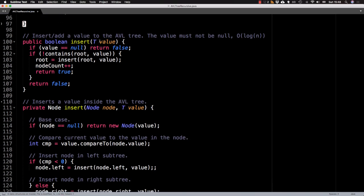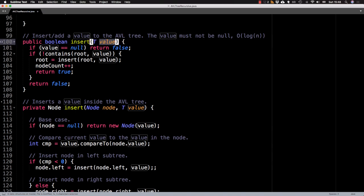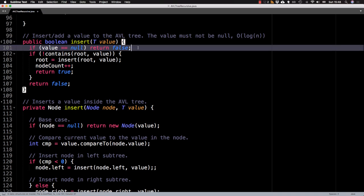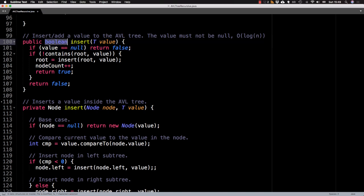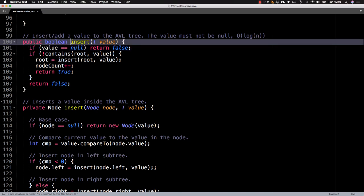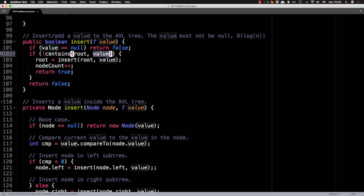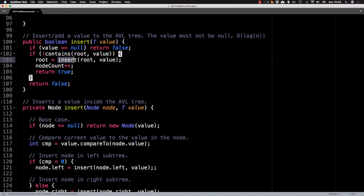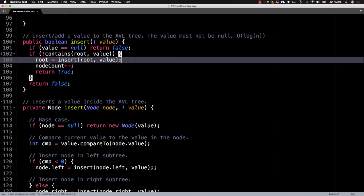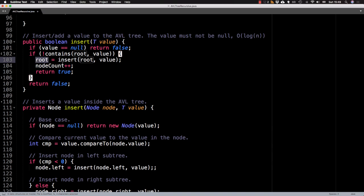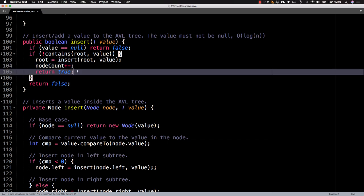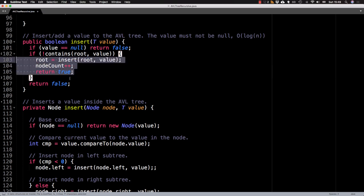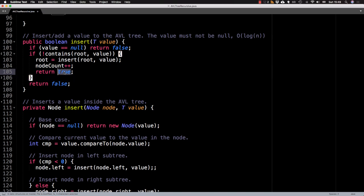So we're trying to insert this value variable, if it's null, we don't want anything to do with it. So we just return false. And we return a boolean for the insert method to indicate whether an insertion was successful or not. So if the value does not already exist inside the tree, then we're going to call the private insert method. And then assign this value to the root. And also increment the node count, because we know we're going to successfully insert something if we're inside this block. And at the same time, we're going to return true.